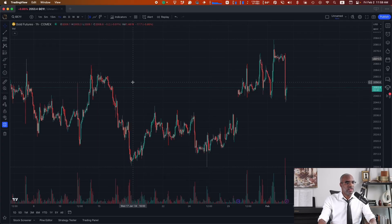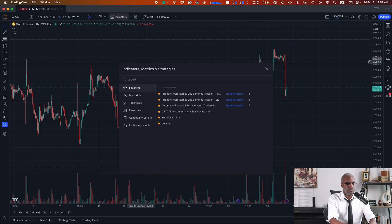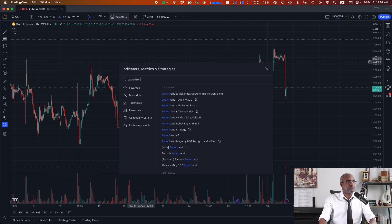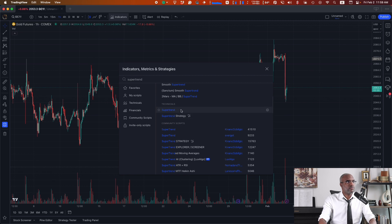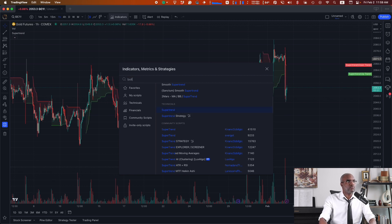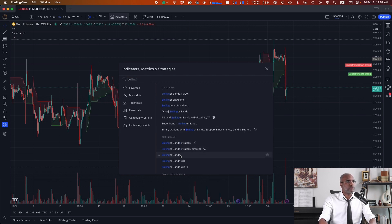We're going to be dealing with two indicators: Supertrend and Bollinger Band. Let's put them on the chart. So we see them here. What we want is to buy when the price is crossing on the lower end of the Bollinger Band, but while the Supertrend is green, and we want vice versa for sell.